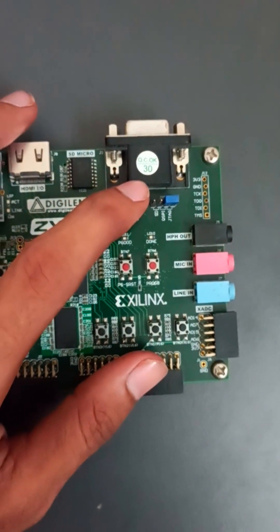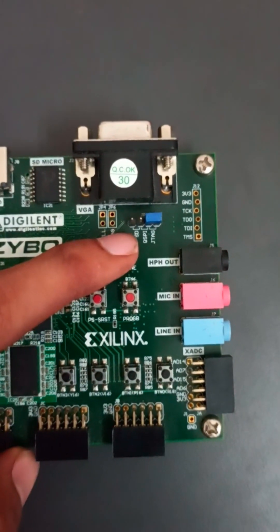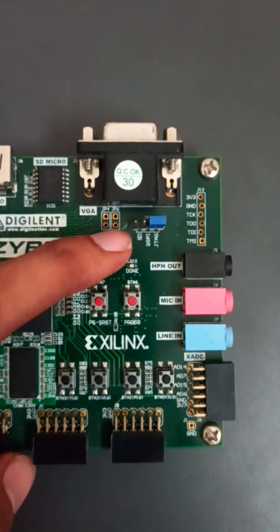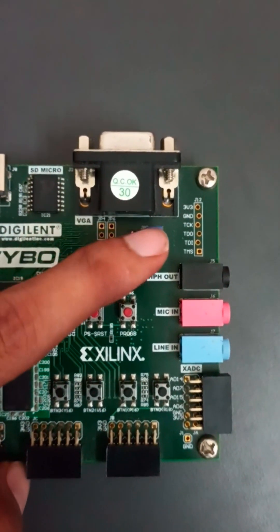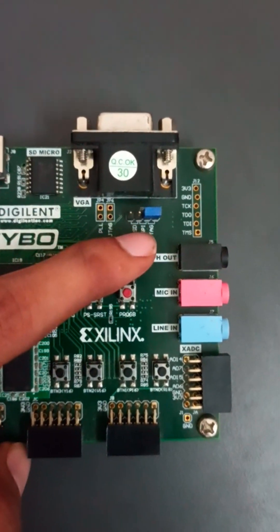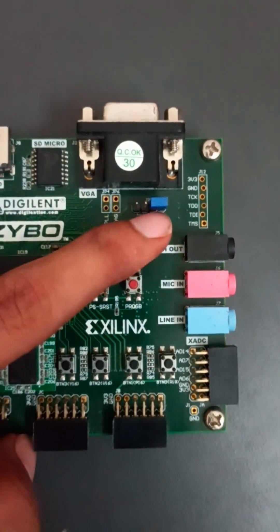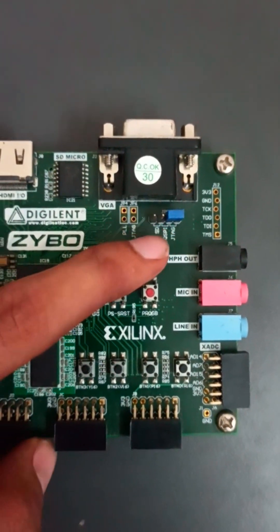And this is the VGA connectivity. Here these jumpers are for the booting purpose. Now what we are using, if you are using SD card then you need to keep this jumper in these two terminals. If you are using JTAG then you need to keep this here in these two terminals.